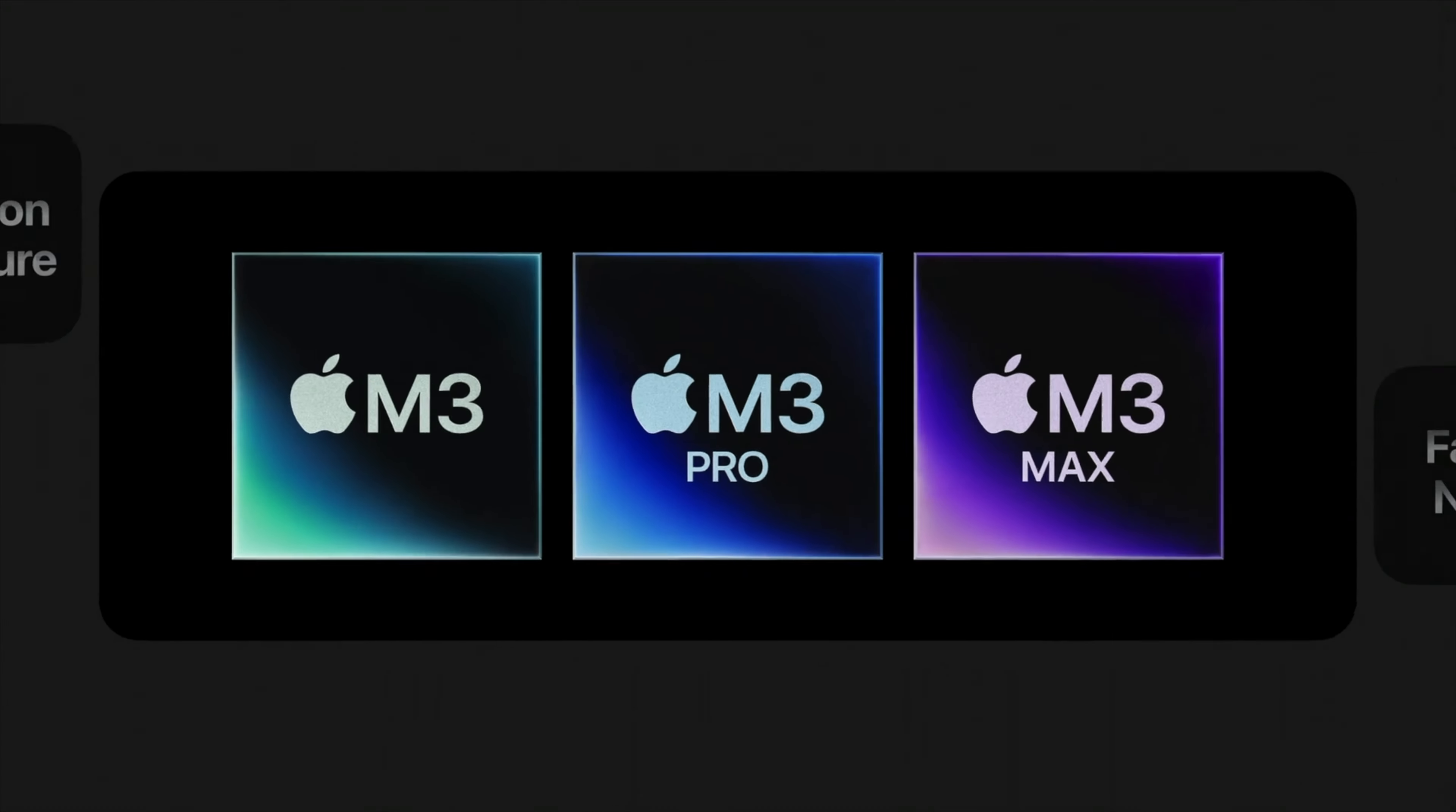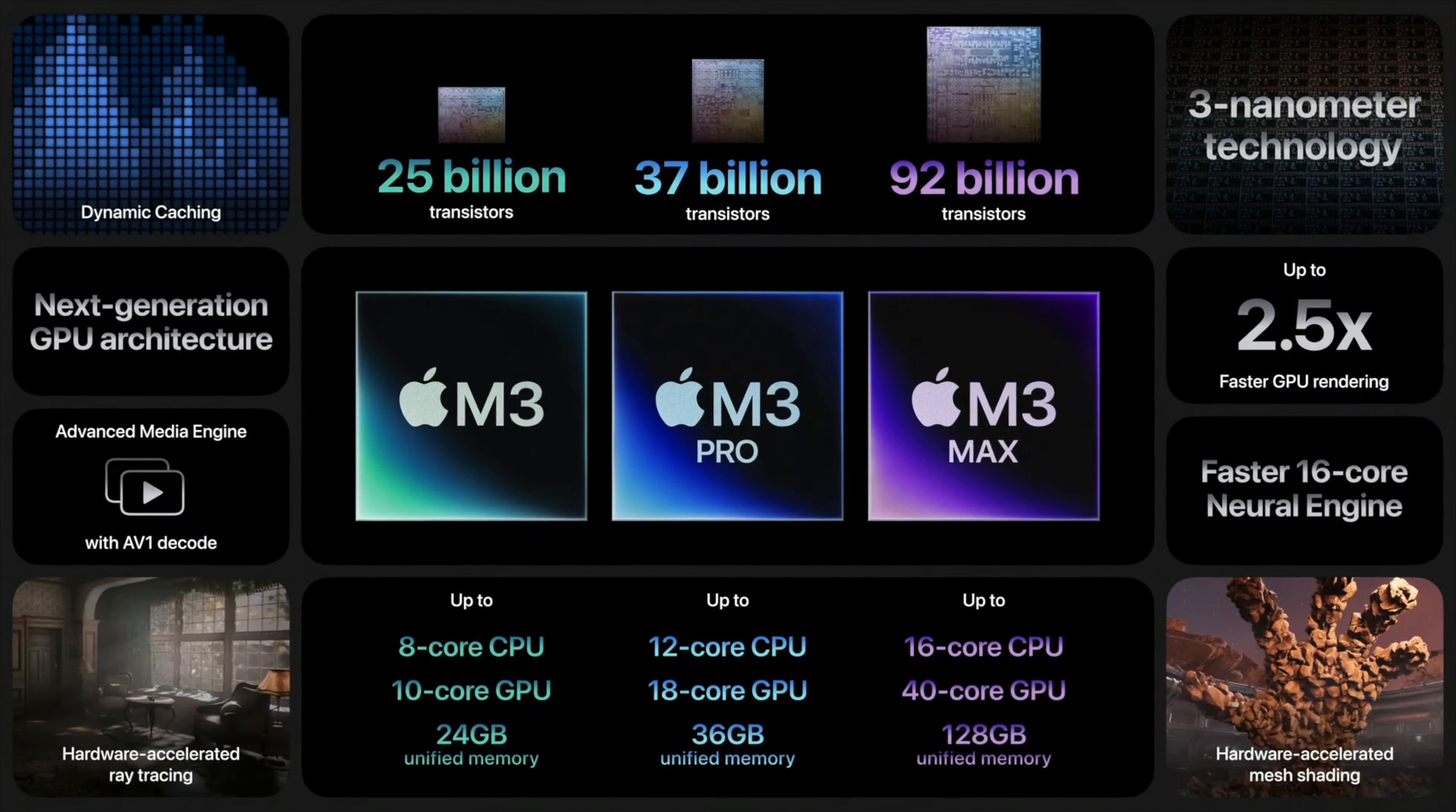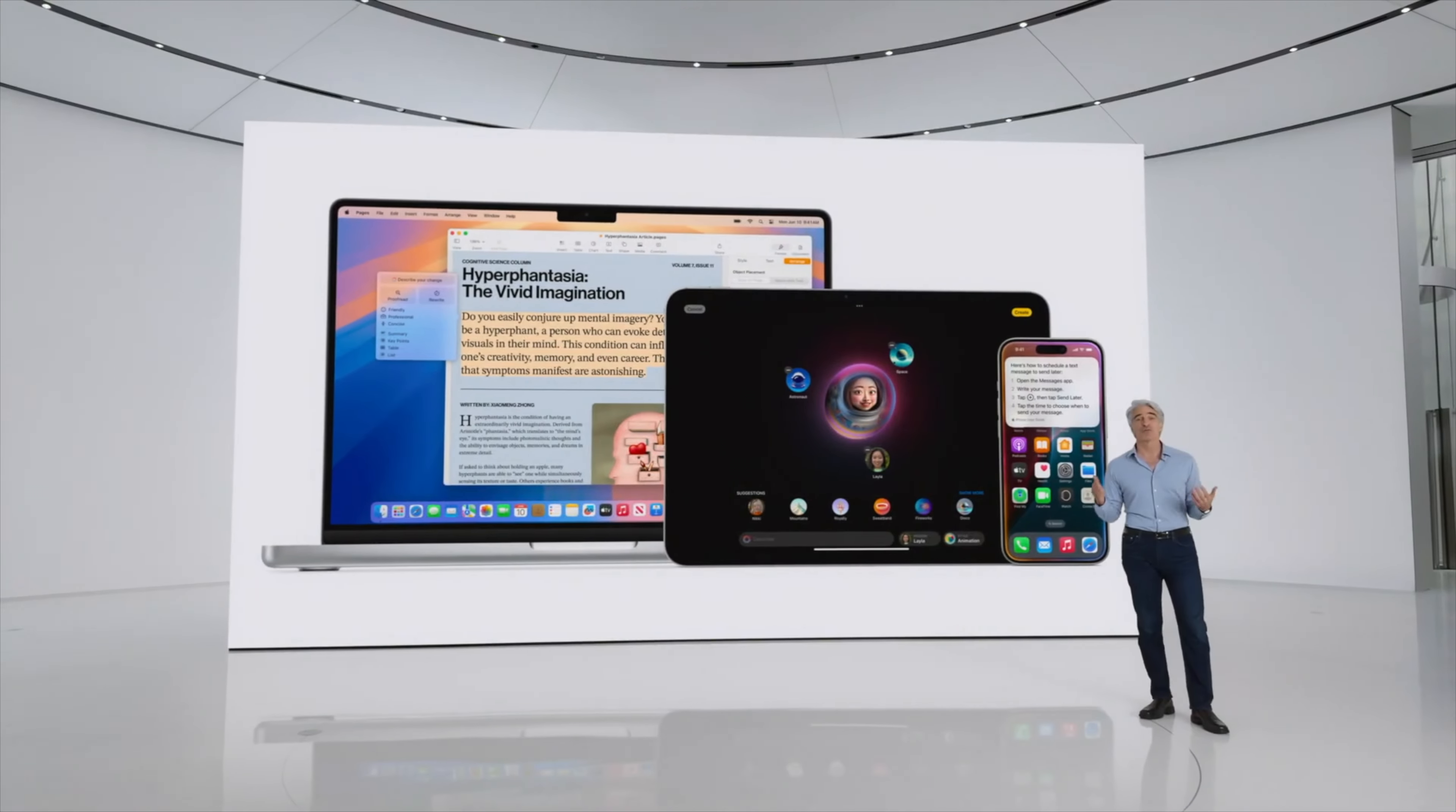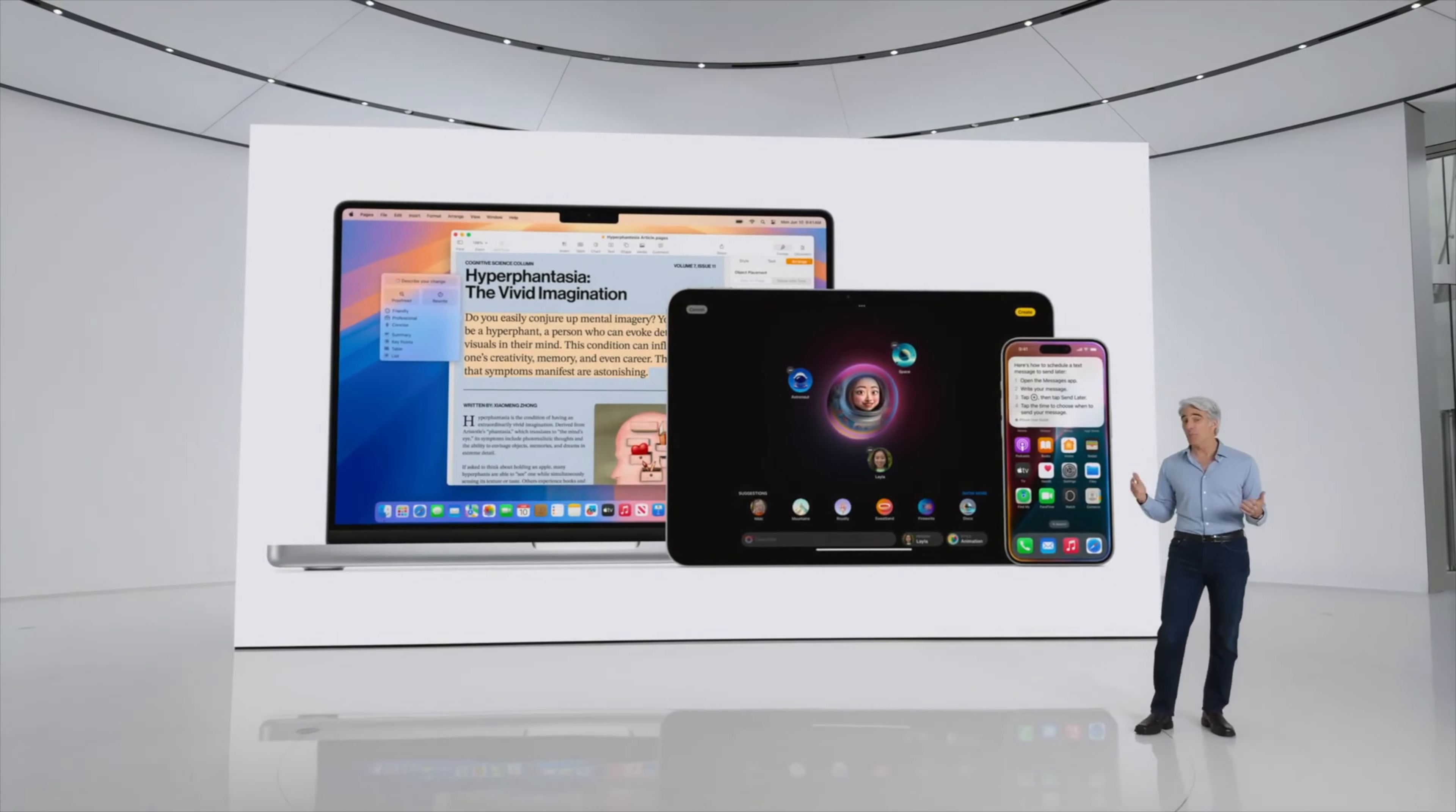But it seems that when Apple released the Apple Silicon Macs, the momentum of the iPad replacing your computer slowed, or at least the idea of it. It's almost like Apple decided that the strength of Mac OS and the strength of Apple Silicon hardware negates the need to make the iPad more Mac-like.